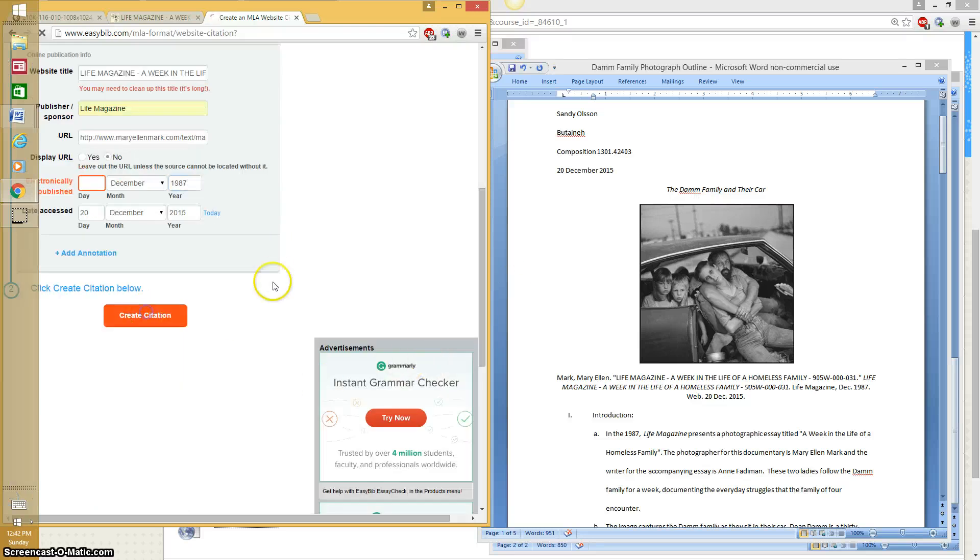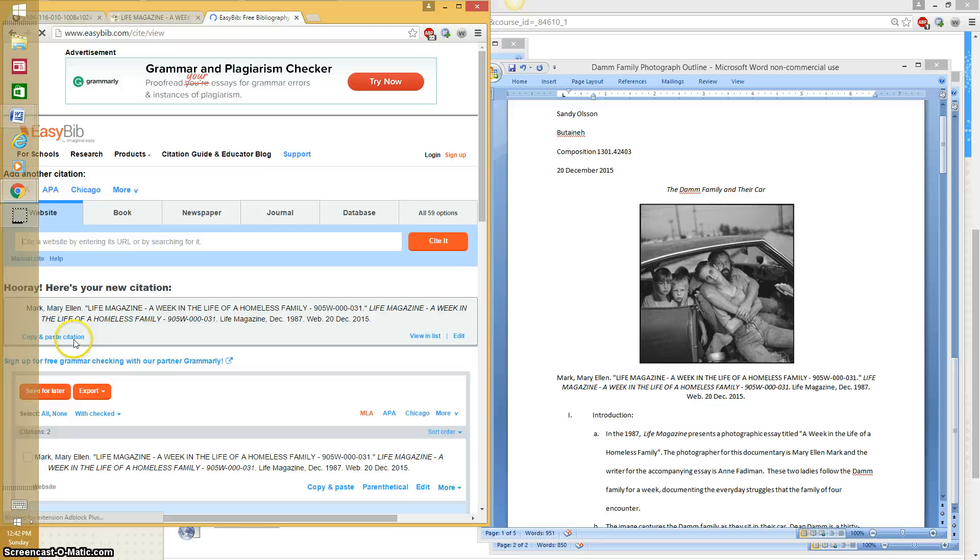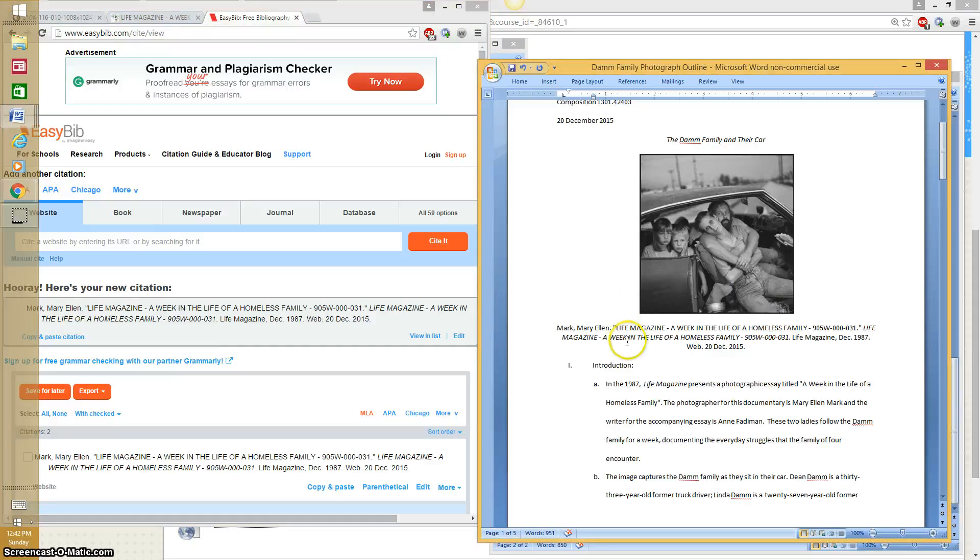Once you have that it'll create your citation. And you just copy and paste it. And that's what I did. Now you'll do this again on your Works Cited page for every source that you use.